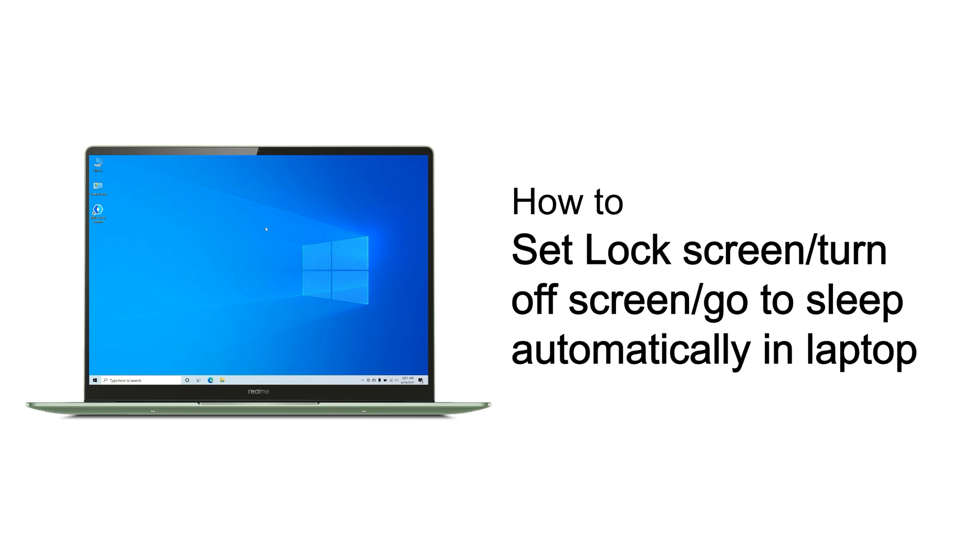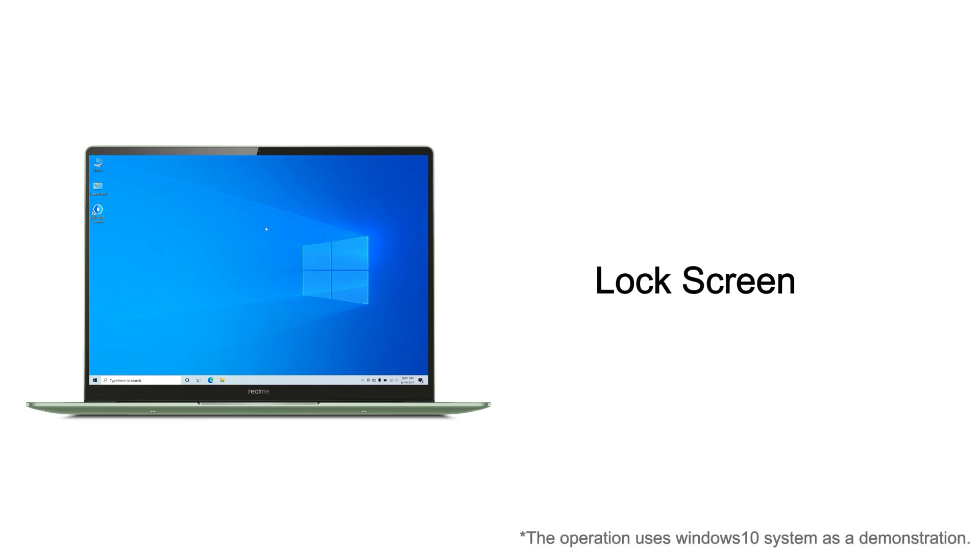How to set lock screen, turn off screen, and go to sleep automatically in laptop. As a daily office tool, the automatic screen lock function is very important to protect privacy and information security. Let's start learning.